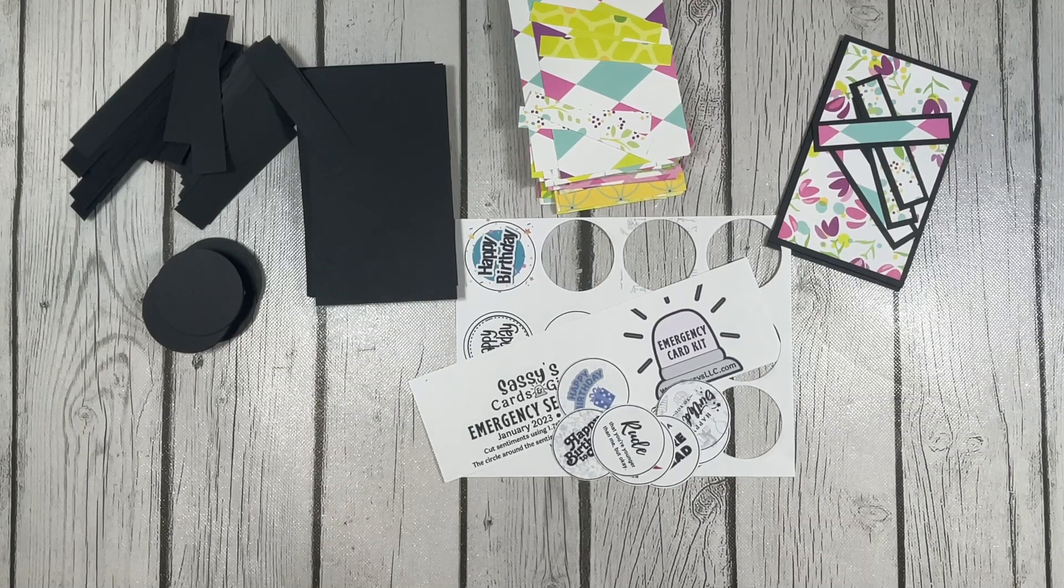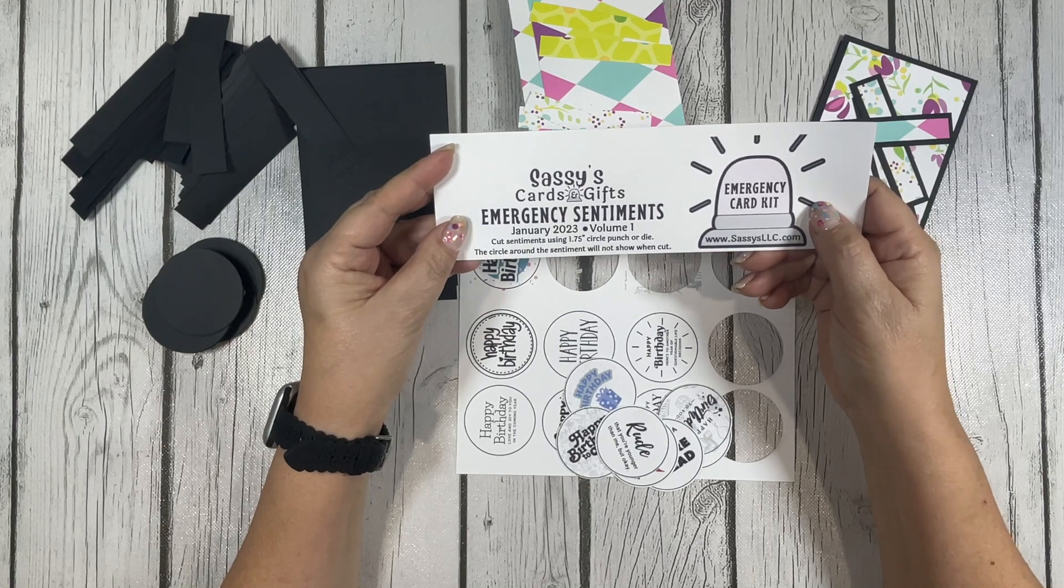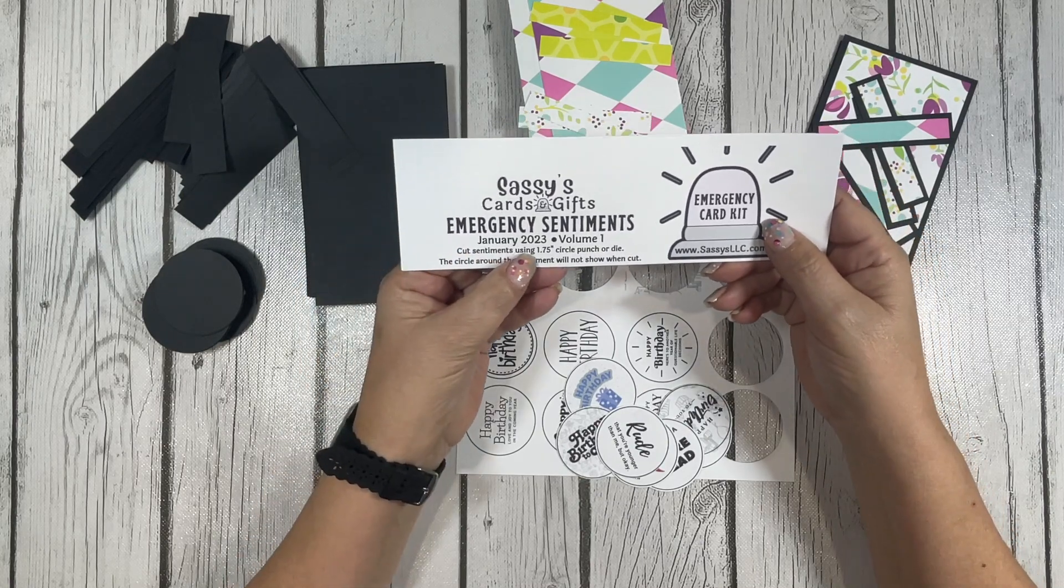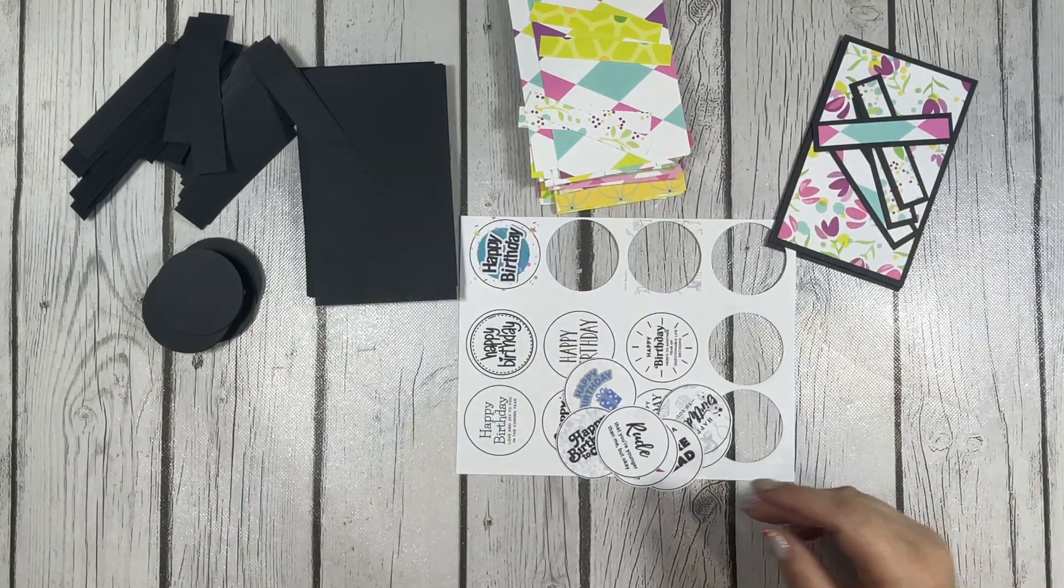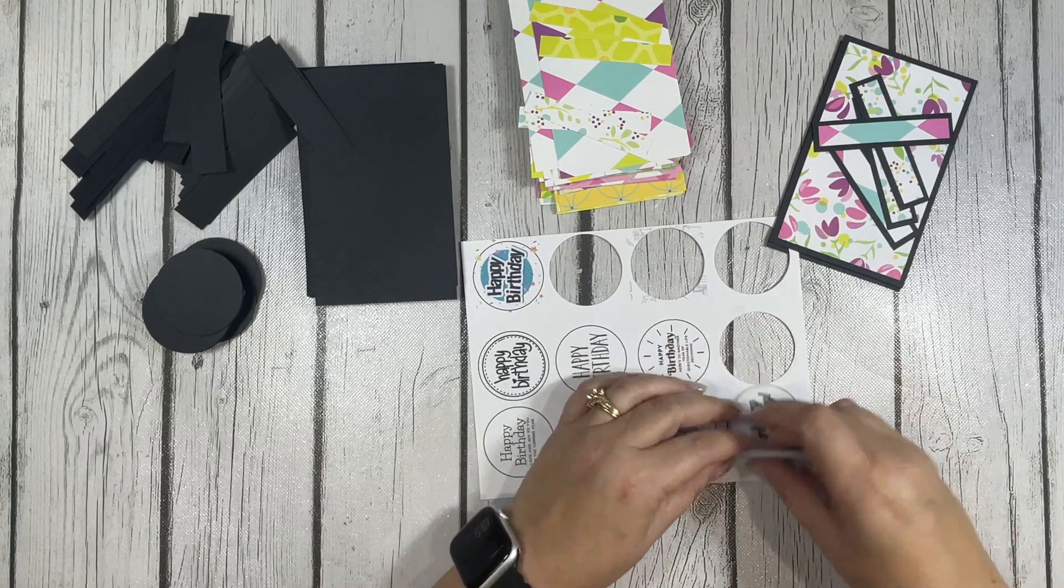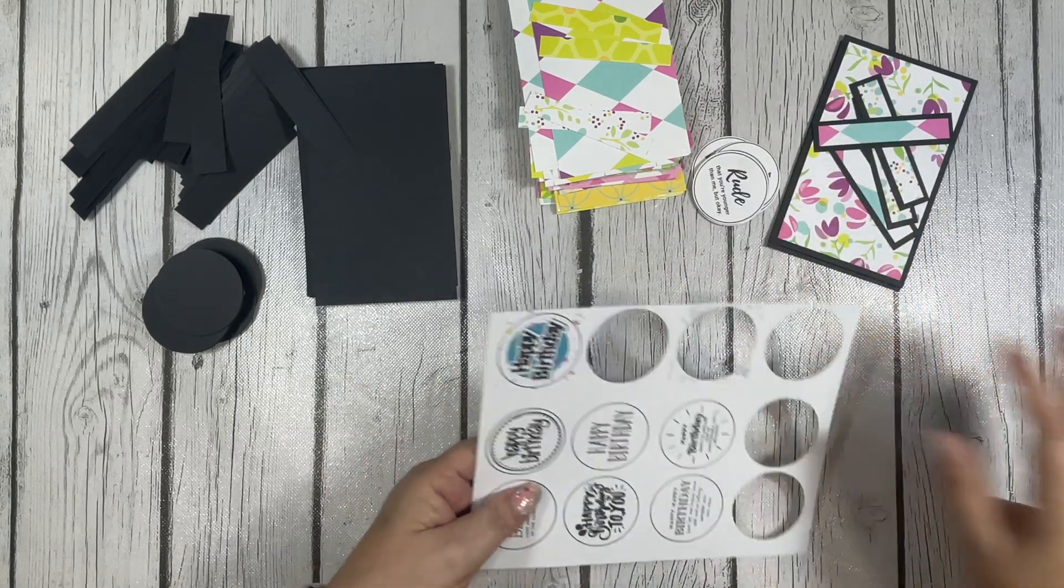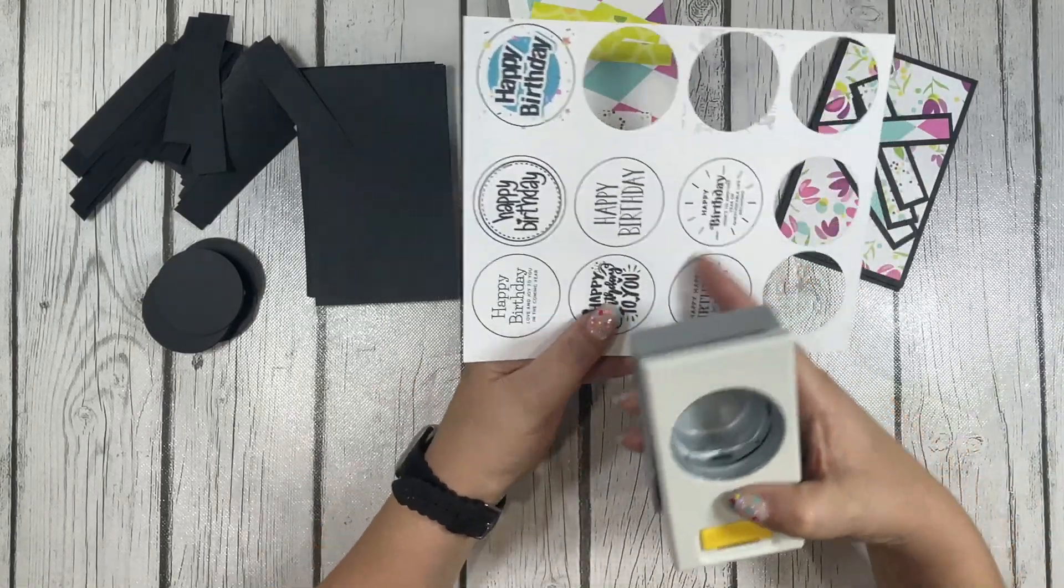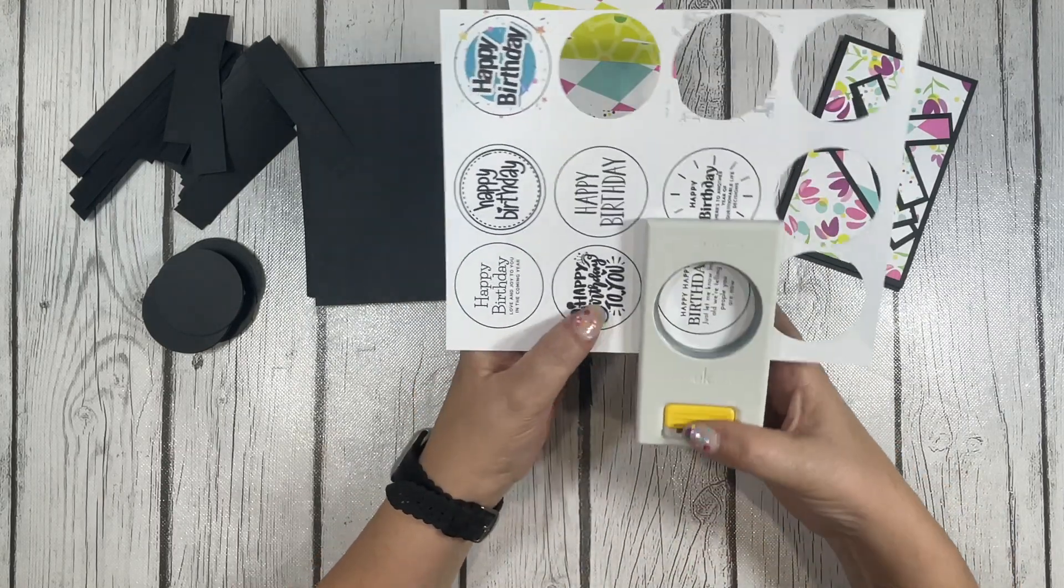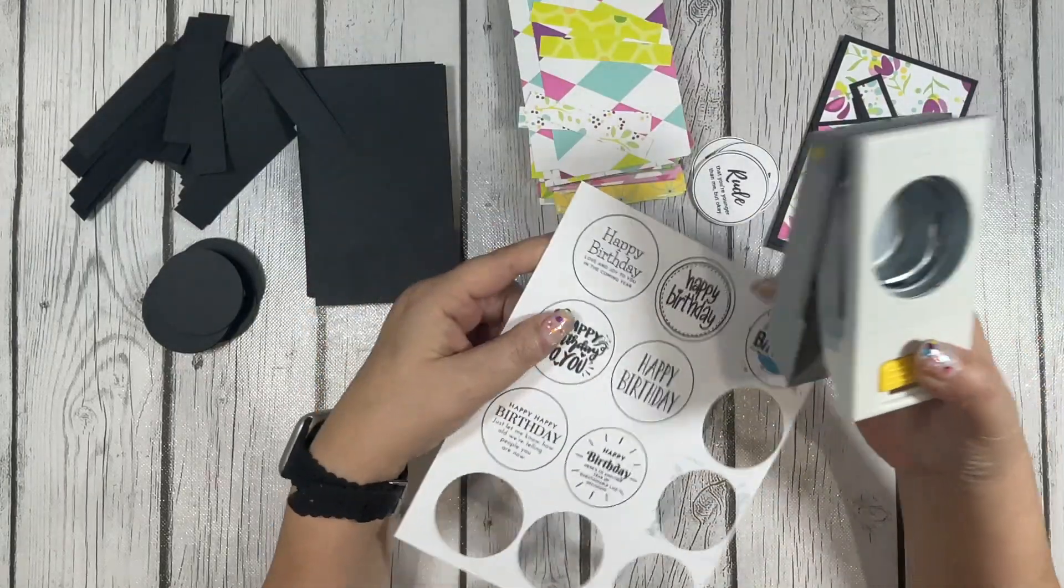I pulled in this Emergency Sentiments from Sassy's LLC from January of 2023, volume one, and it has the happy birthday sentiments. I started to cut them off camera and I realized I should probably show you what I'm doing. Some of the sentiments come with the circle around them. Some don't have the circle and then you just can cut them into a square shape or a rectangular shape.